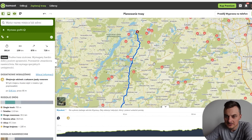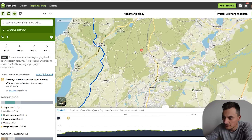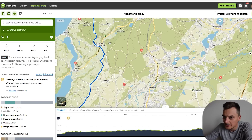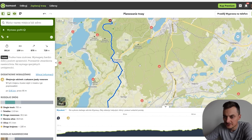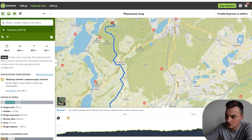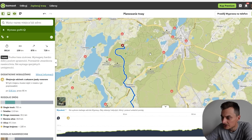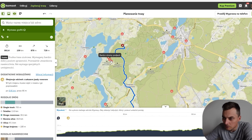No i teraz, co nas interesuje najbardziej? Takie punkciki — wszystkie, które są zaznaczone na czerwono, bądź też takie zielone kropeczki — są to wszystkiego rodzaju atrakcje dodane przez użytkowników. No i tak sobie można prześledzić po kolei od punktu do punktu.